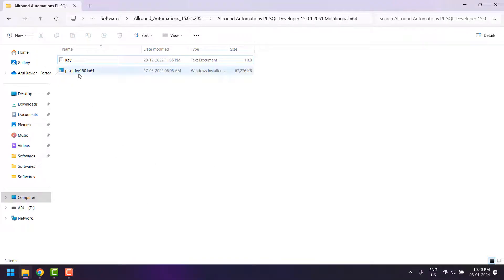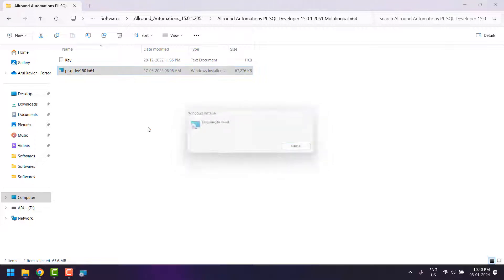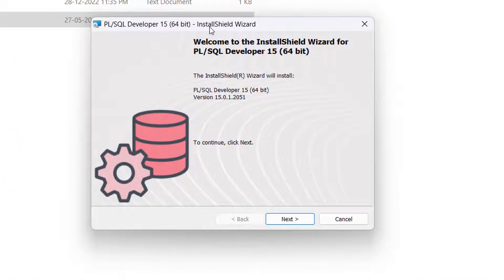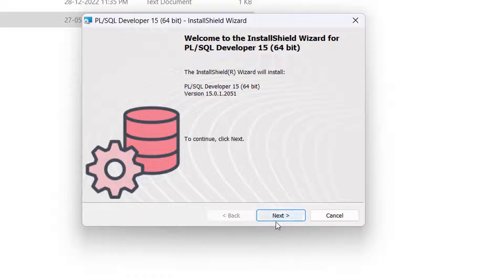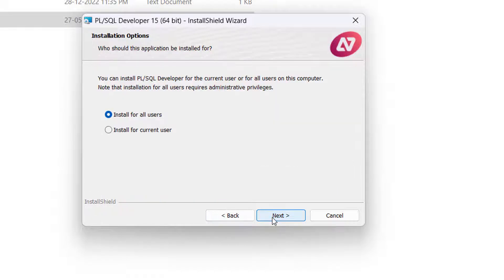To install, right-click on the setup and click Open. It will take you to the installation wizard. In the first step click Next, and in the next step you need to select 'I accept the terms and conditions'.